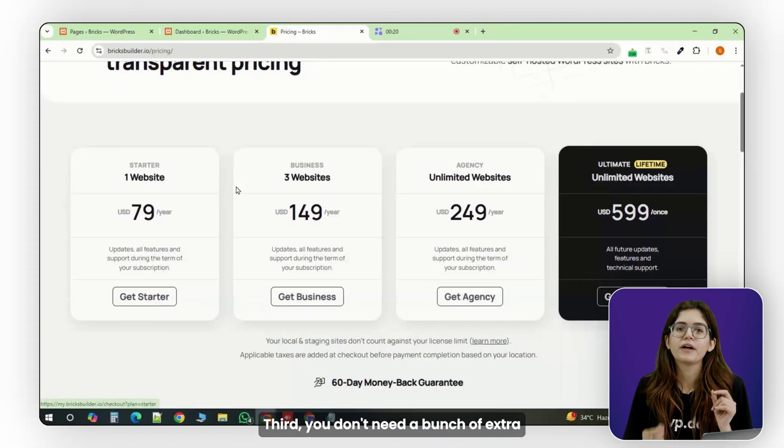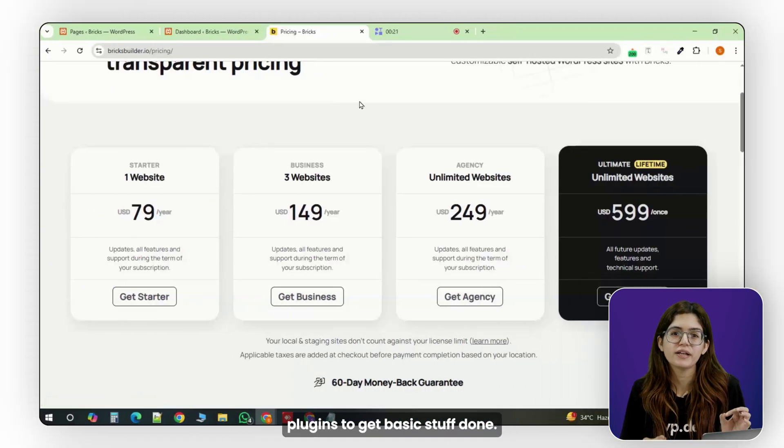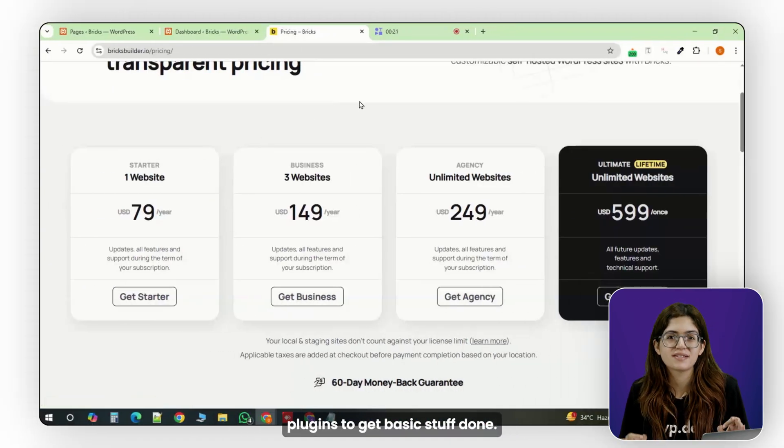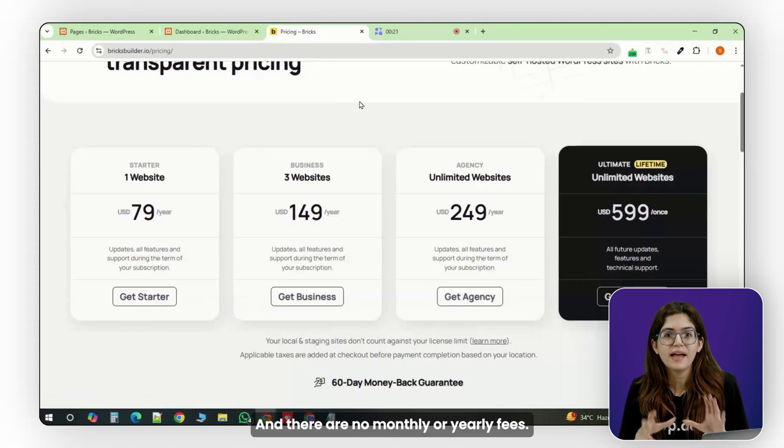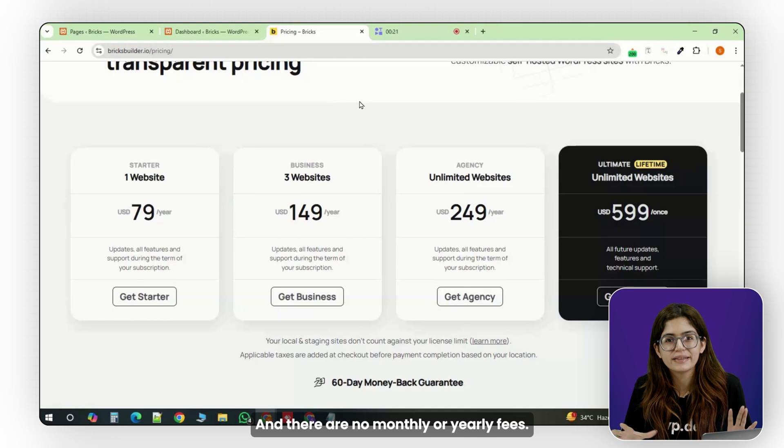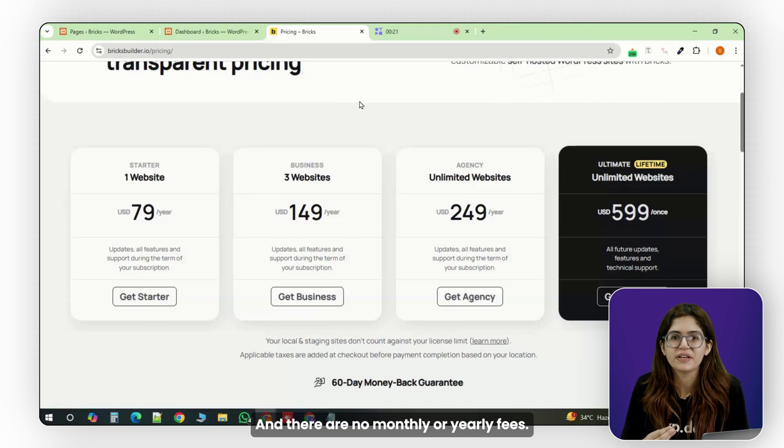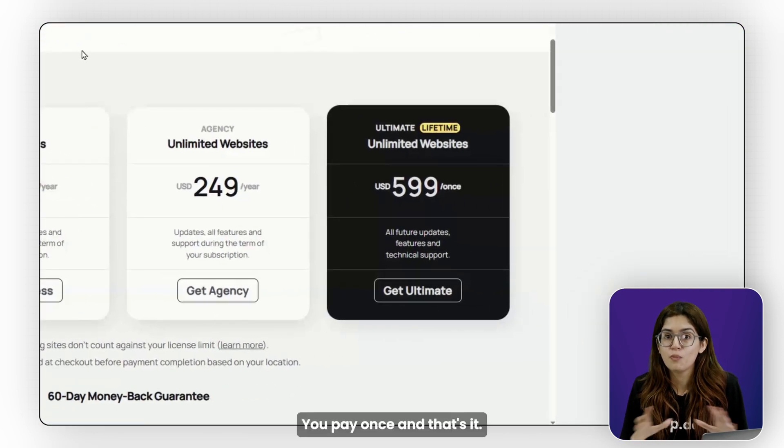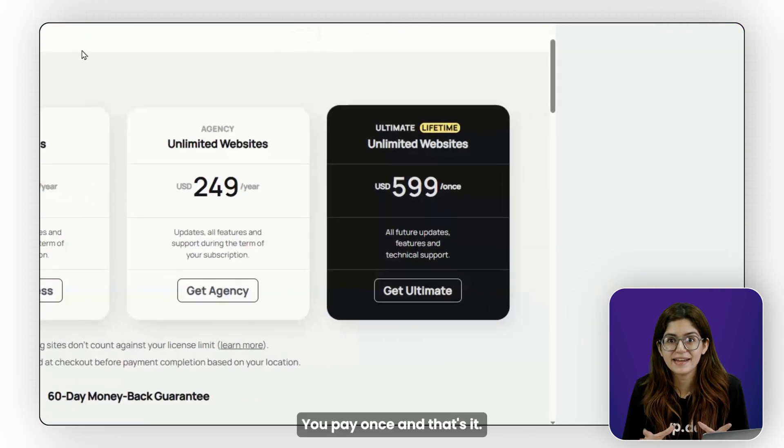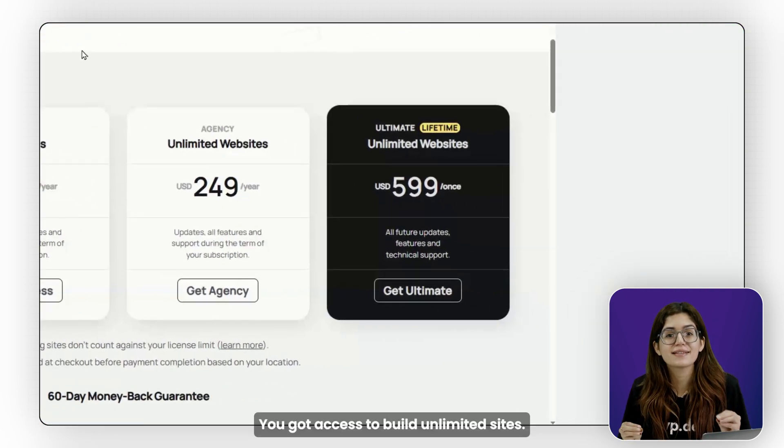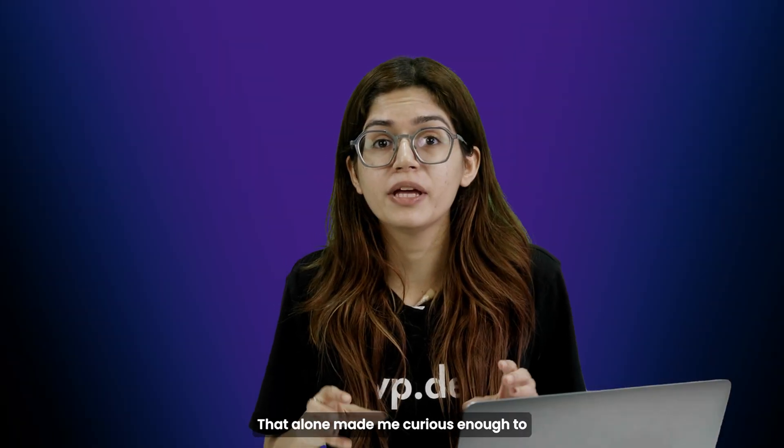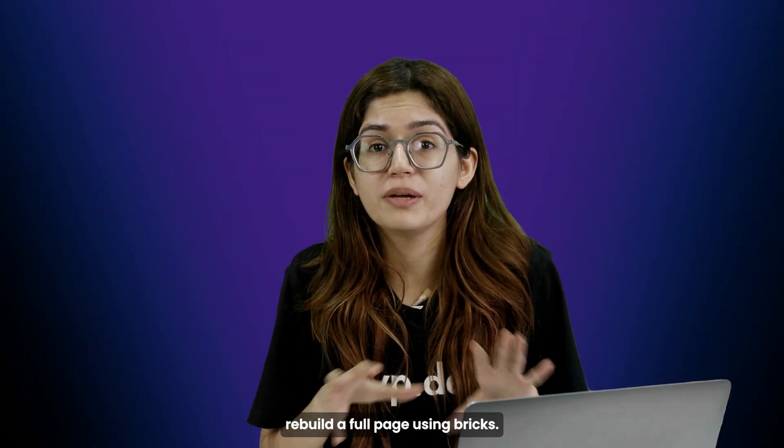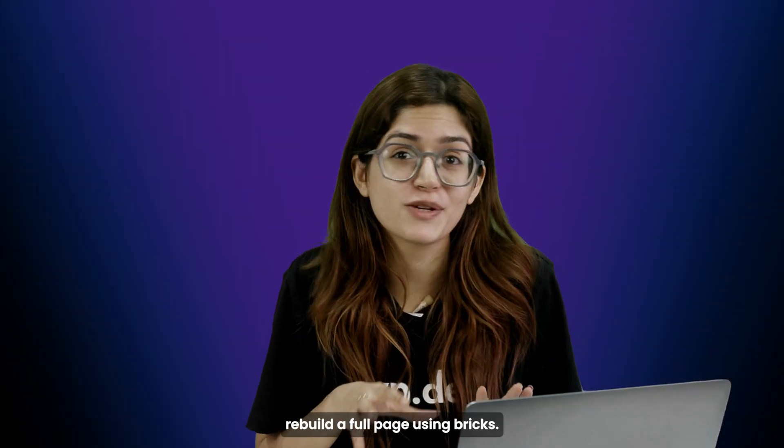Third, you don't need a bunch of extra plugins to get basic stuff done. And there are no monthly or yearly fees. You pay once and that's it. You've got access to build unlimited sites. That alone made me curious enough to rebuild a full page using Bricks.